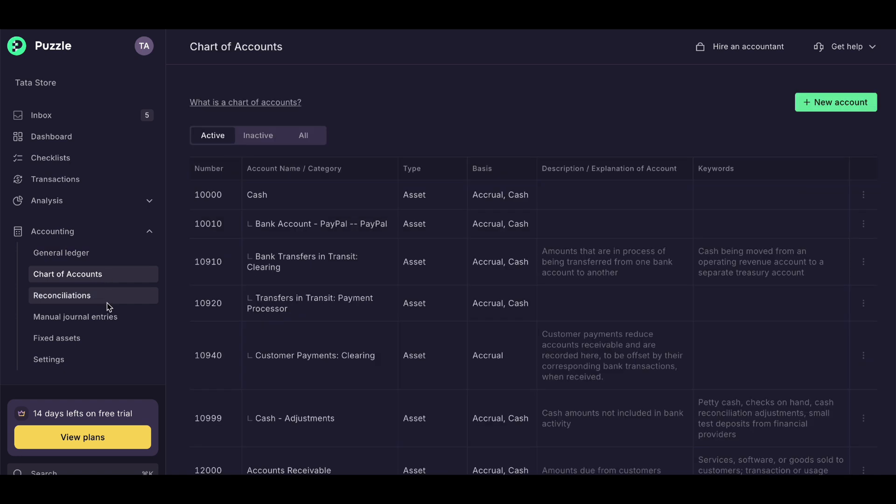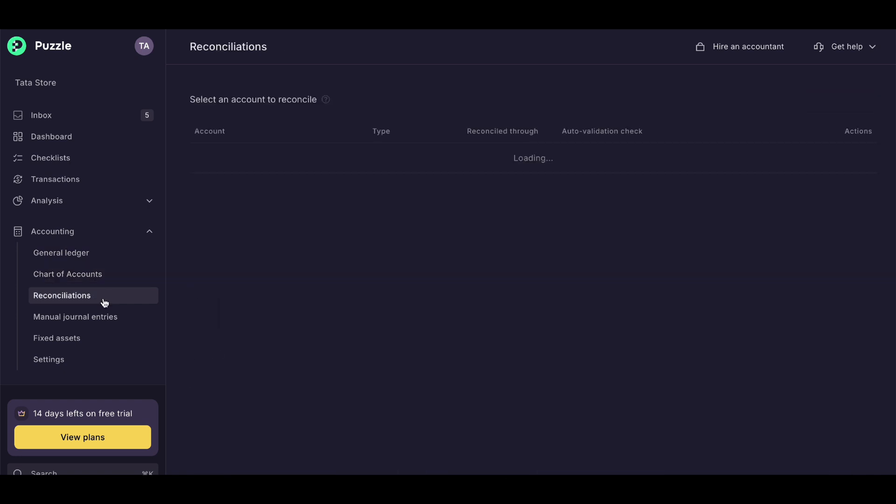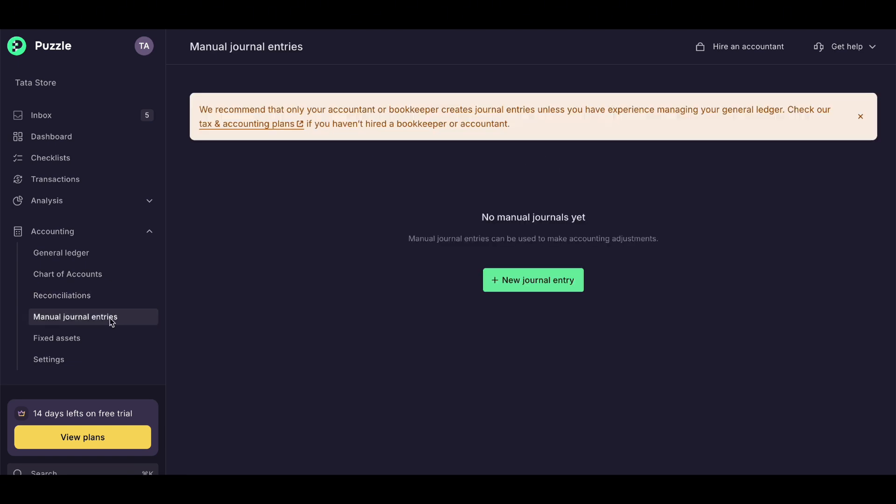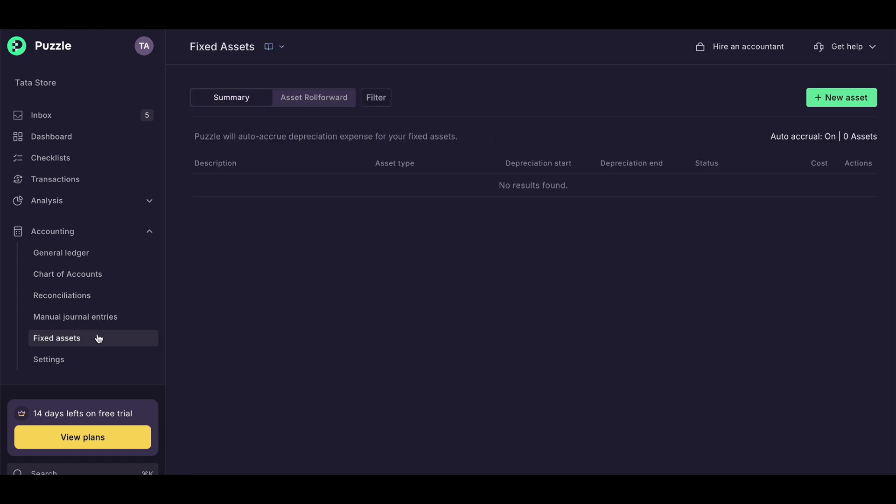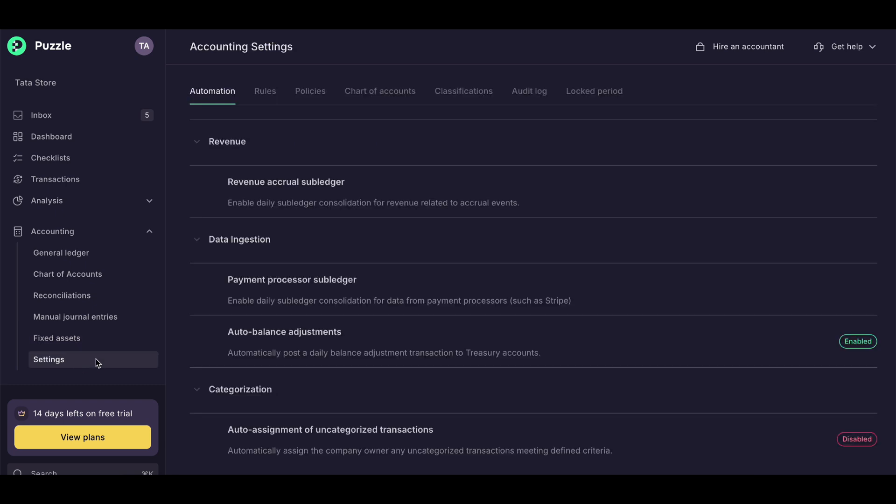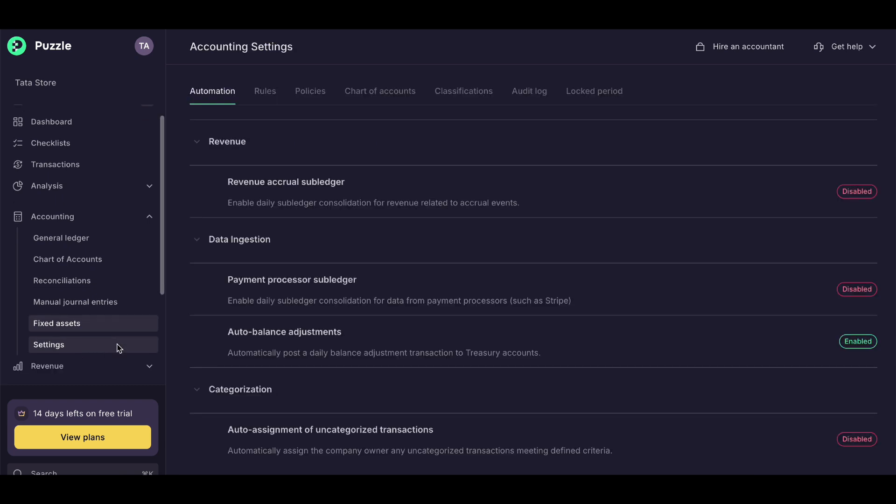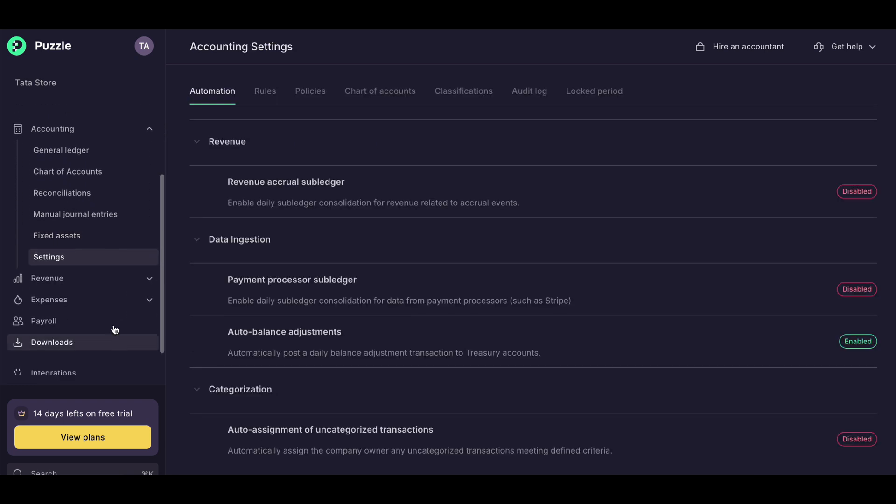But honestly, for a free tool, it's incredibly reliable and effective. If you're looking for a free and easy-to-use accounting solution, Puzzle.io is a great choice. Don't forget to check the link in the description to register and start using it today.